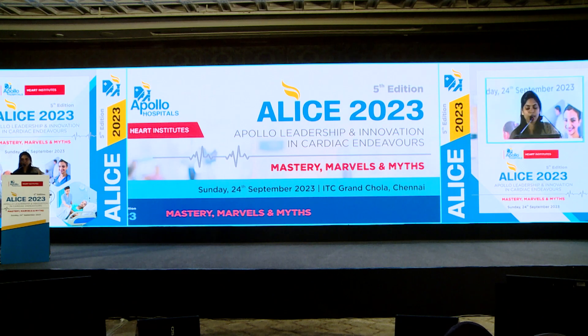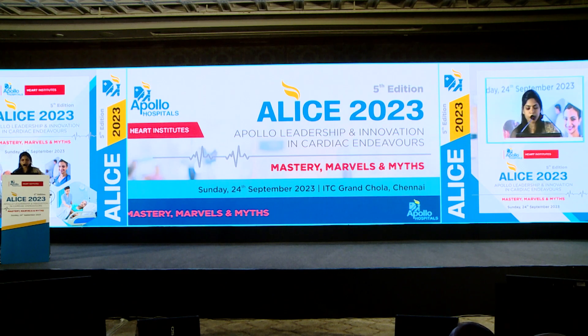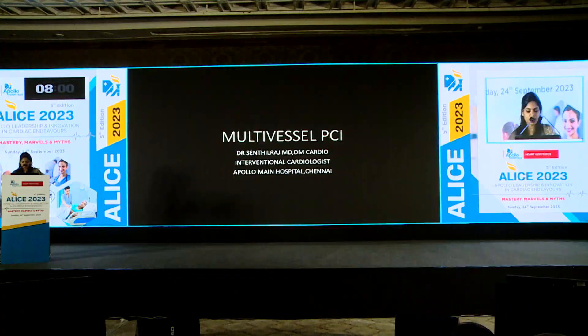Good morning, everyone. I'm actually presenting this talk on behalf of my colleague, Dr. Senthil, who is not here. The topic is about multivessel PCI. There's going to be a lot of overlap about multivessel disease between a few slides which were presented by Dr. Refai.